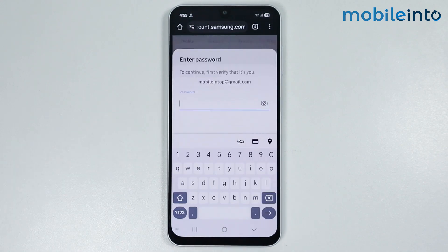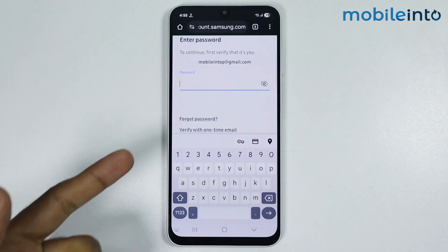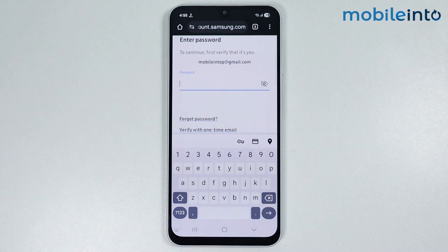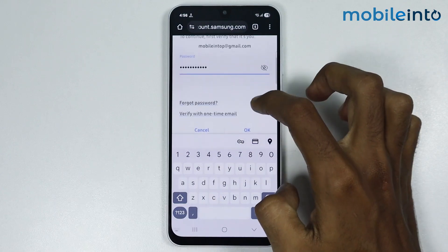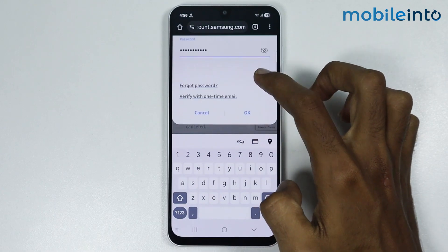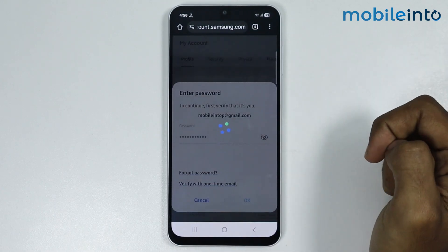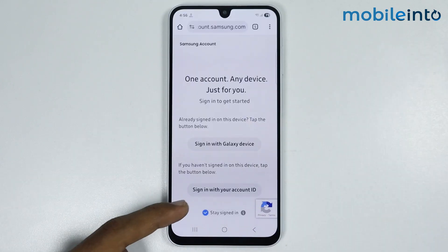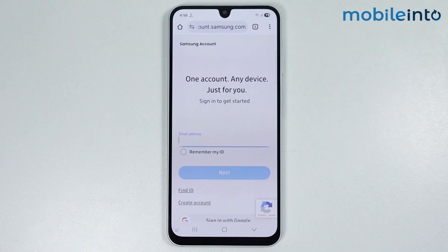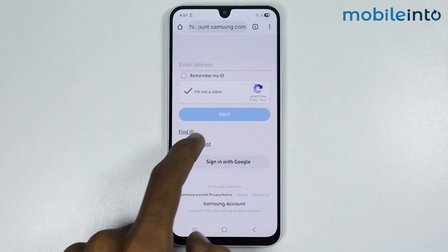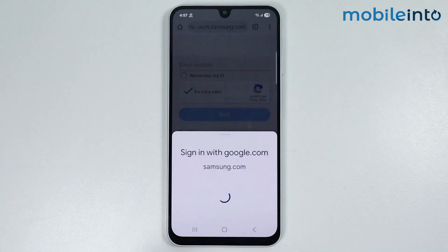Tap on change. Now just enter your password. Once you enter your password, just tap on OK. Now just log back in. Select sign in with Google.